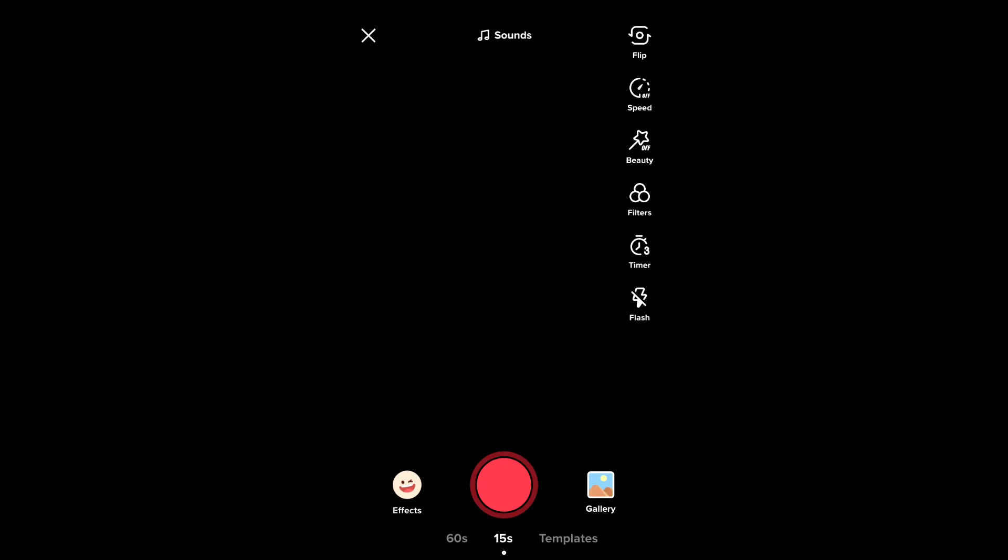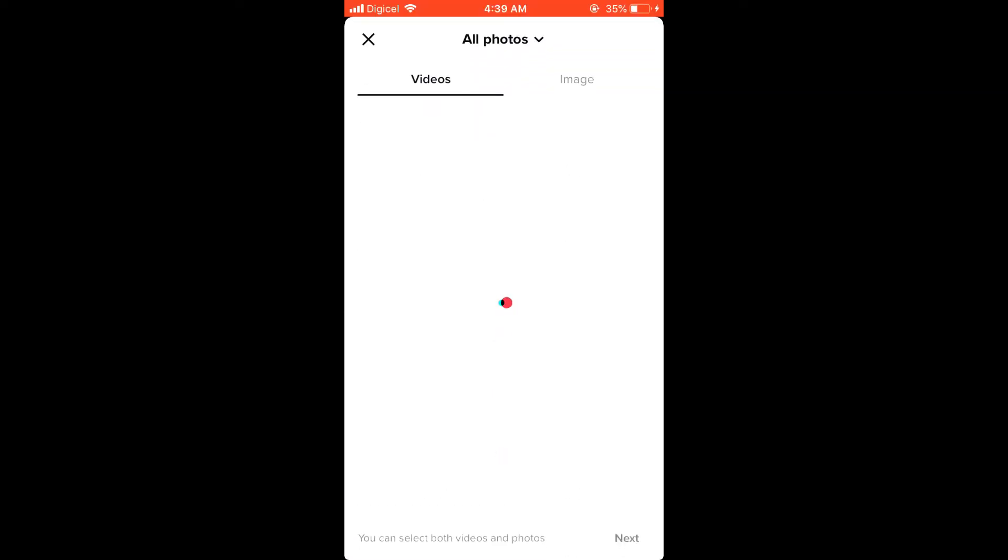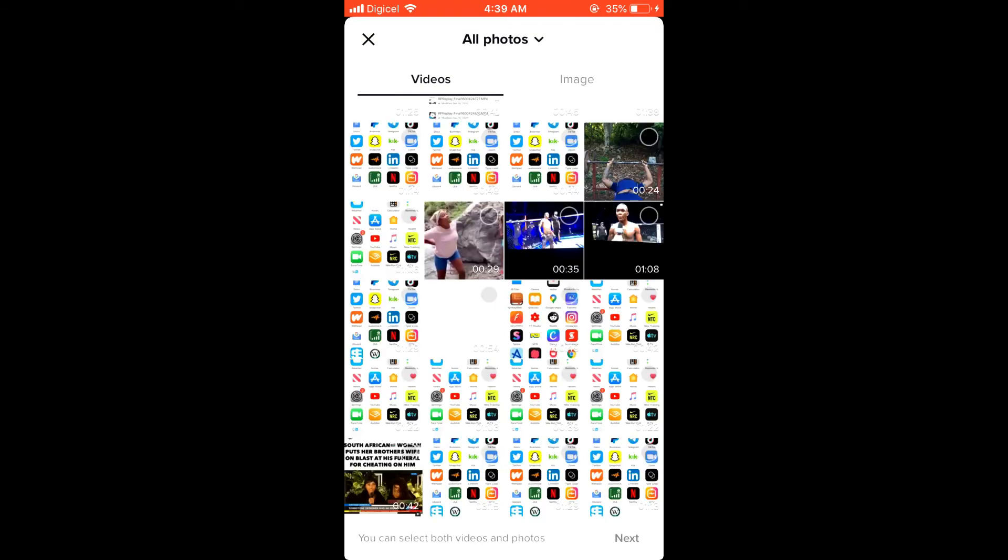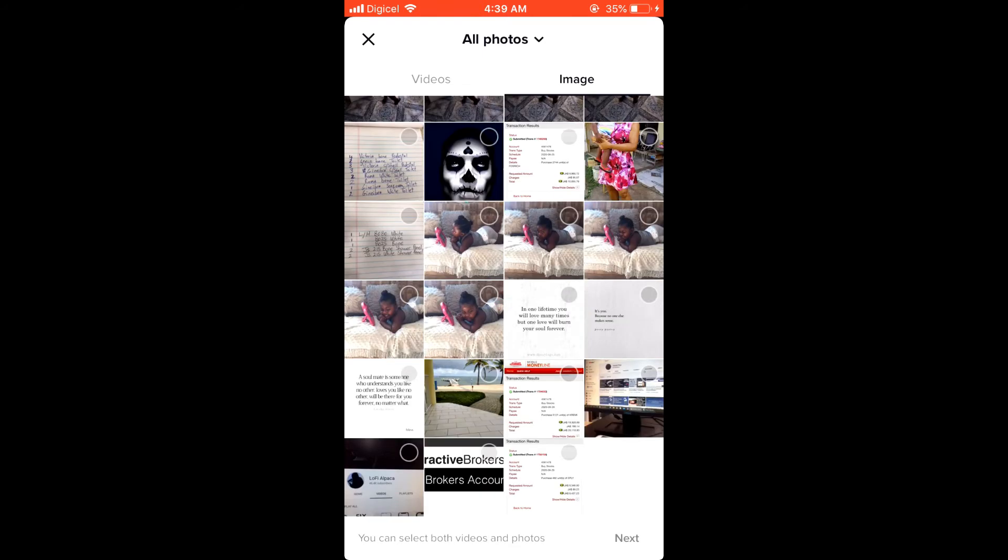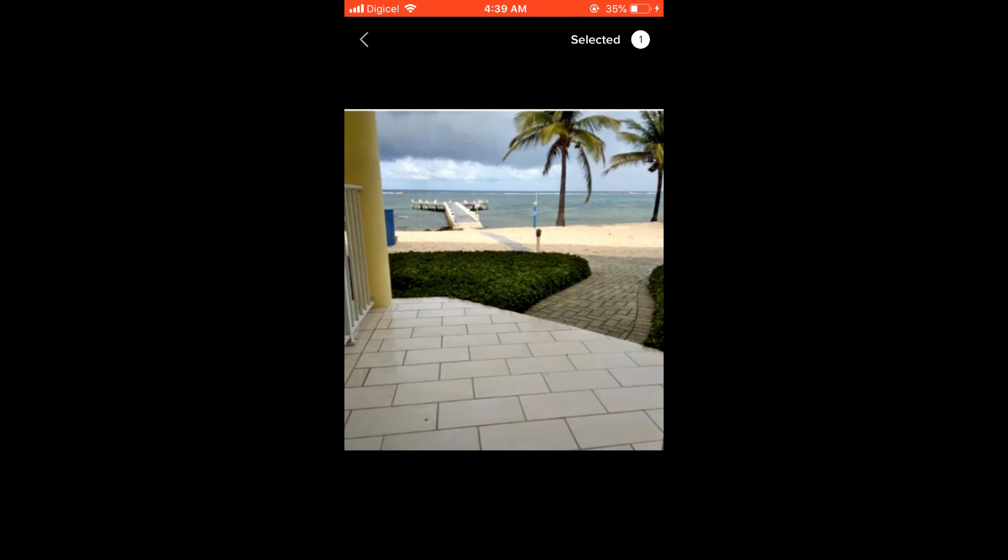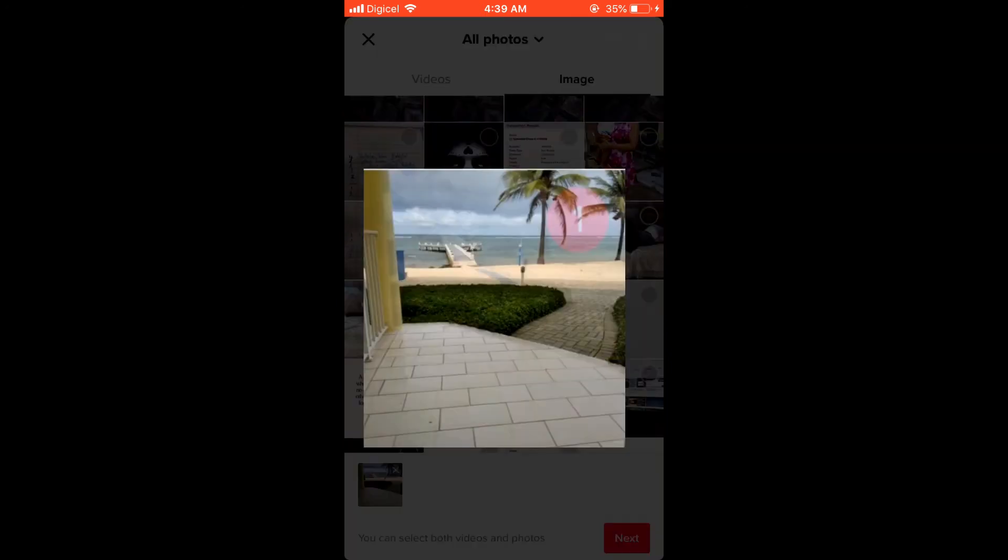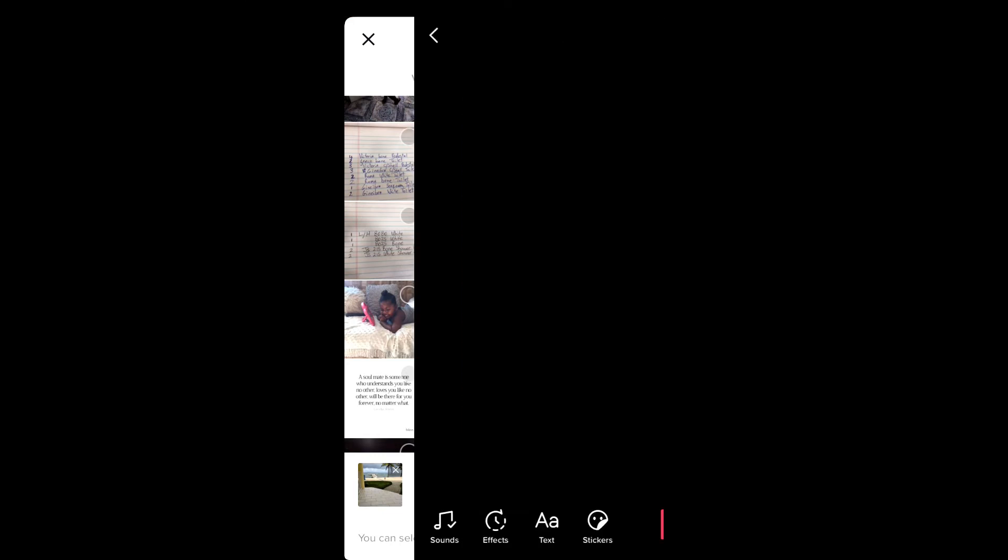Then select Gallery, and from there you'll select the photo or photos that you would like to upload. Let me select a photo—this one. Then you'll press Selected after you have done that.